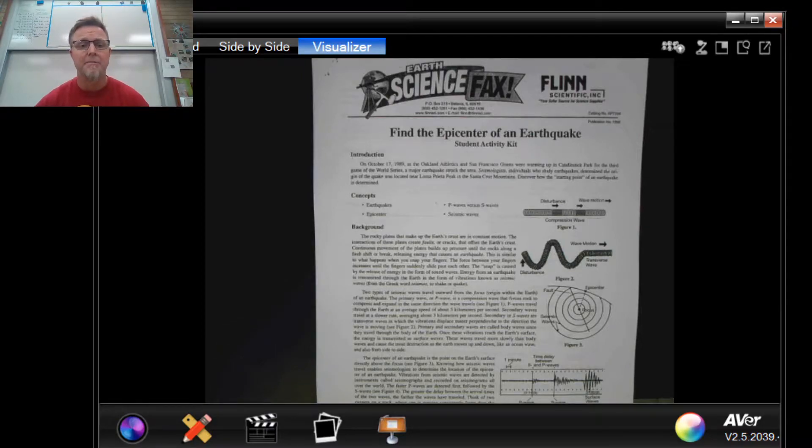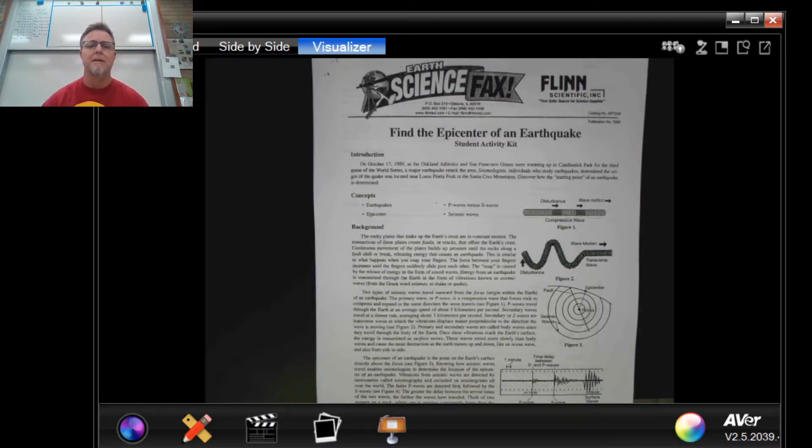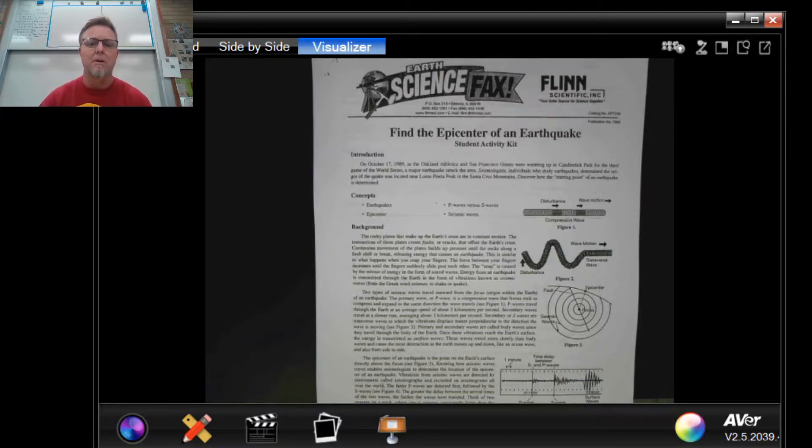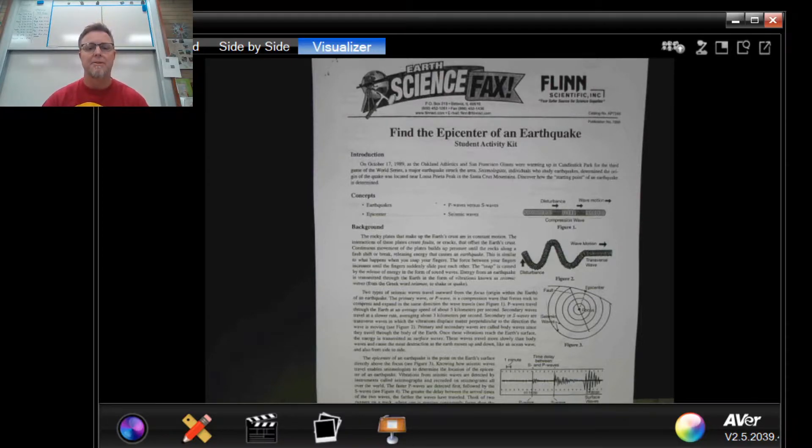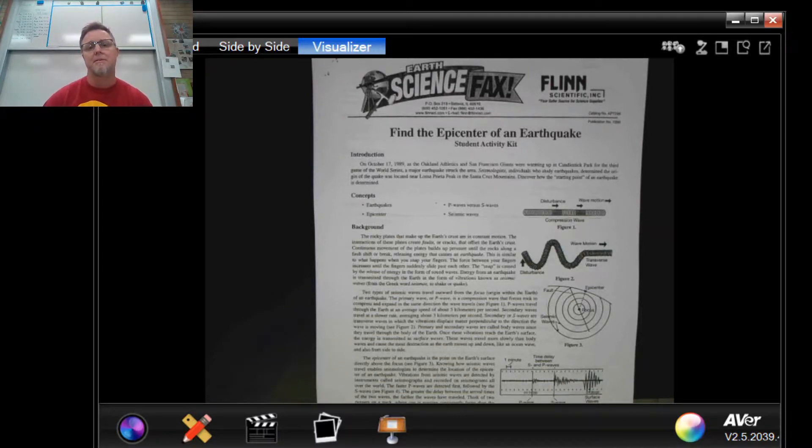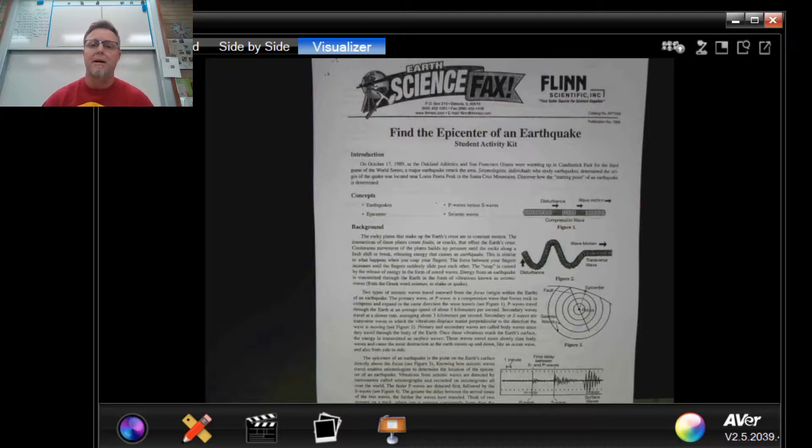Hey CWApes, this is Mr. Kennedy again. Today's video is all about helping you figure out how to do the find the epicenter lab at home.